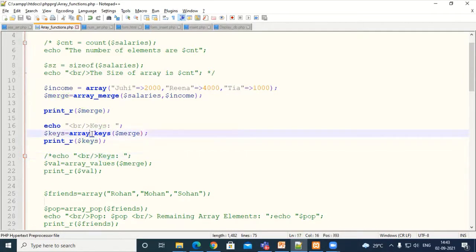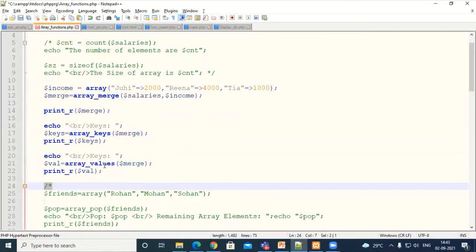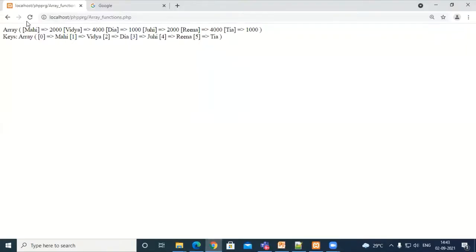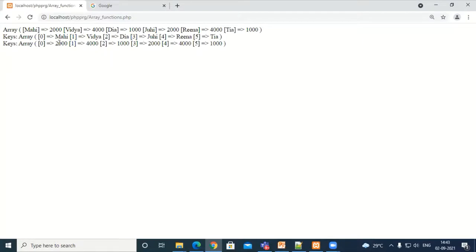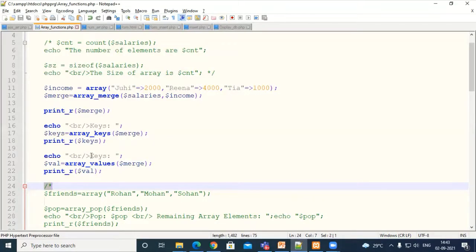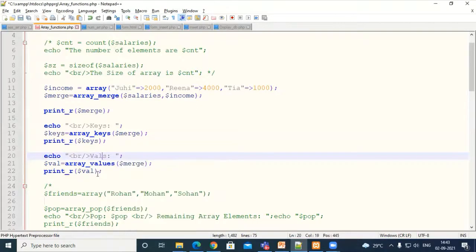Similarly, as we had array_keys, we can also use array_values. This time it will retrieve the value part. Initially we had the array with keys as employee names and values as salaries. I retrieved the keys part, and now applying array_values returns only the value part. These are two important functions you may use. So array_keys and array_values retrieve the keys and values parts respectively.